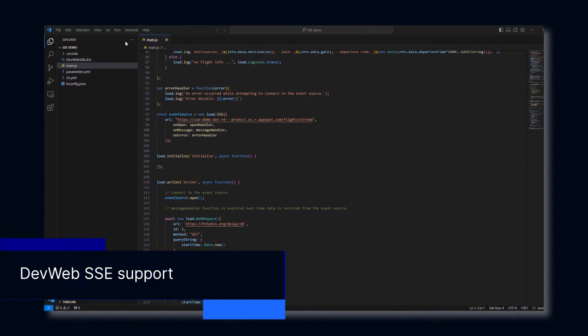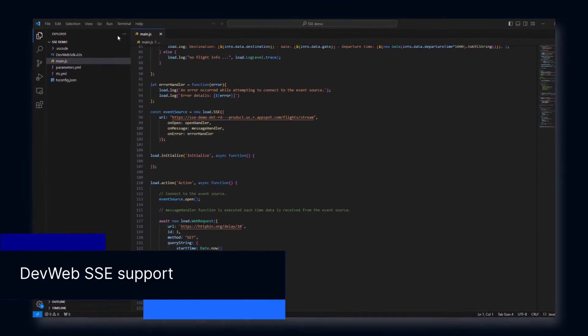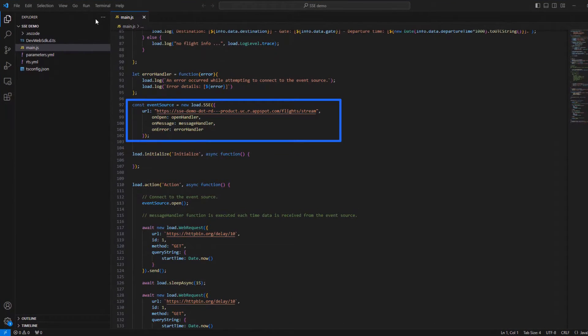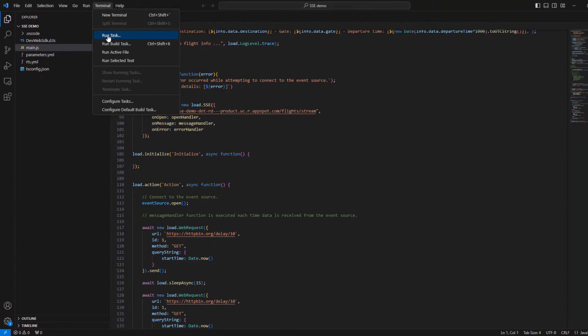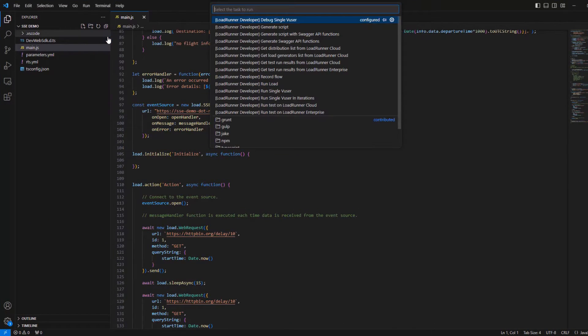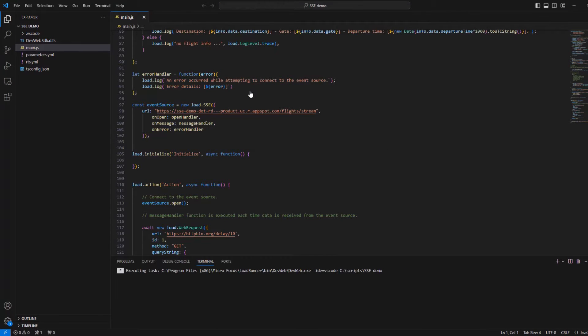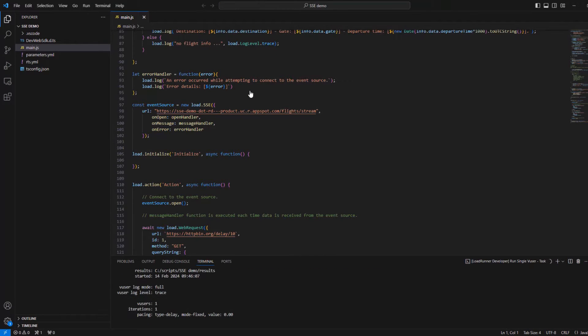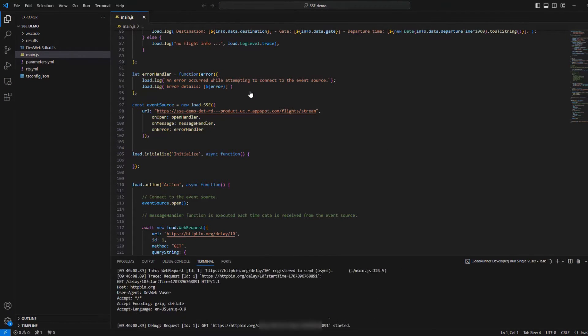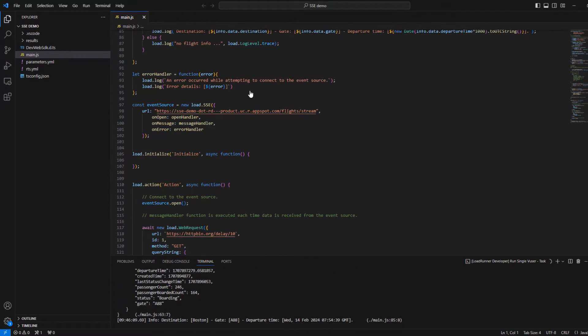Moving on to DevWeb, which has a new API for testing server-sent events. The API opens an SSE connection with the host during the script run, and the client can then receive the server-sent events.